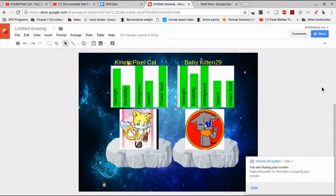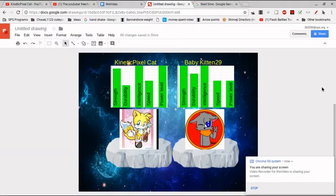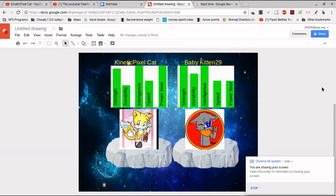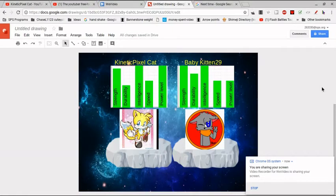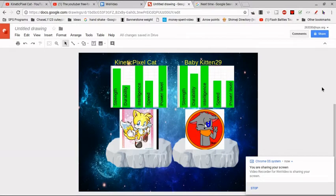Now the strength category goes to Baby Kitten, as he has faced beings like Fire Kitty but has lost, but that has increased his strength throughout the years. Next up is durability, and you can clearly see Baby Kitten 29 also takes the edge in this category. As he has been shot, he's been durable enough to tank a lightning bolt. That's pretty durable.